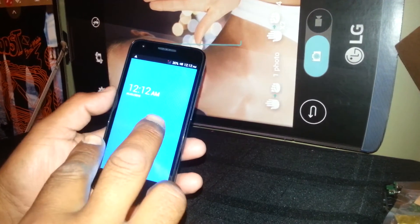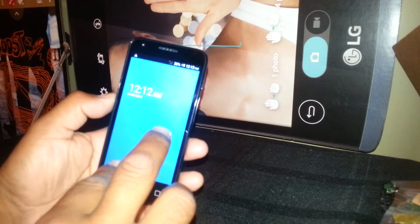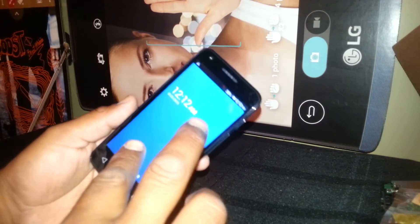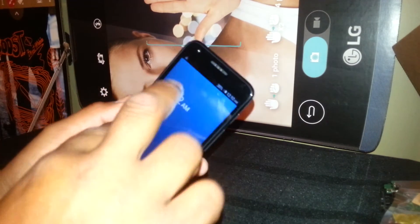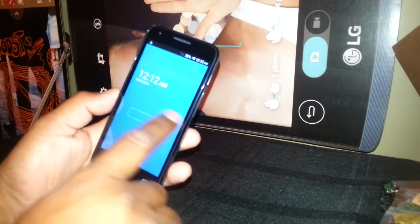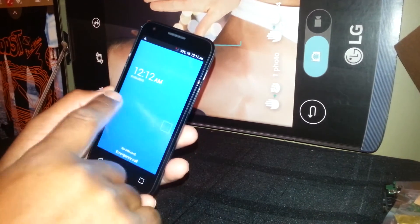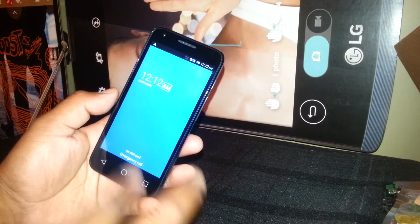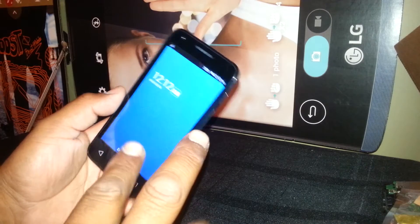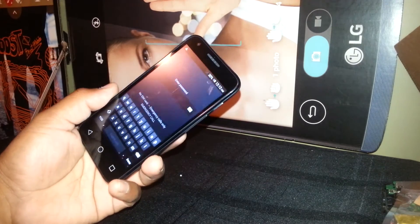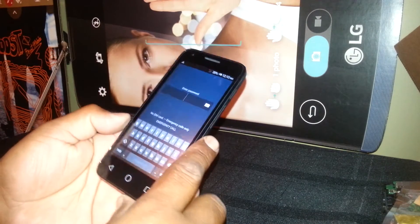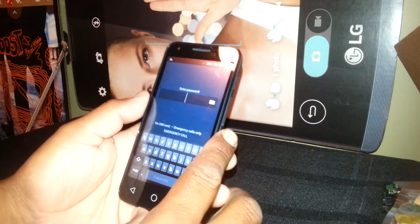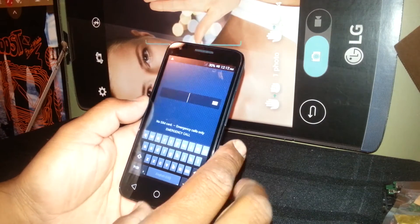First we're going to unlock the screen on this phone — the Alcatel OneTouch Pixie 3. Press two fingers and slide the screen to the right. If you use one finger you won't be able to do it, so just use two fingers and slide.